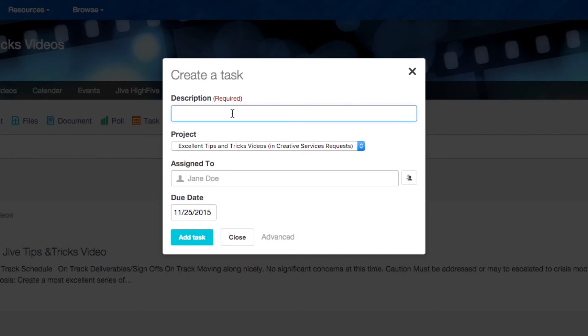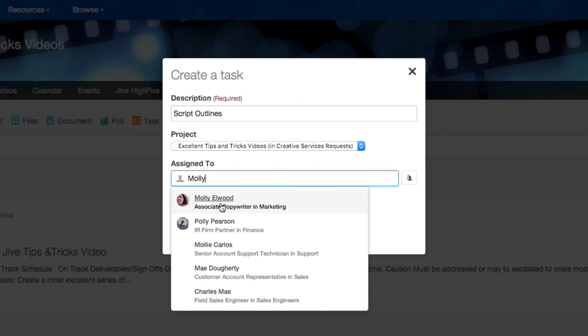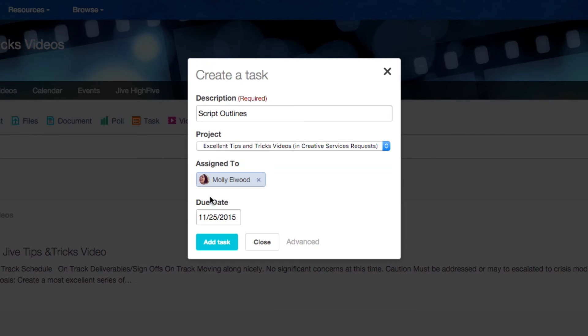Now, start assigning tasks. Click Task. Describe it, say, Script Outline. Choose the correct project and assign the task to Molly, your writer.